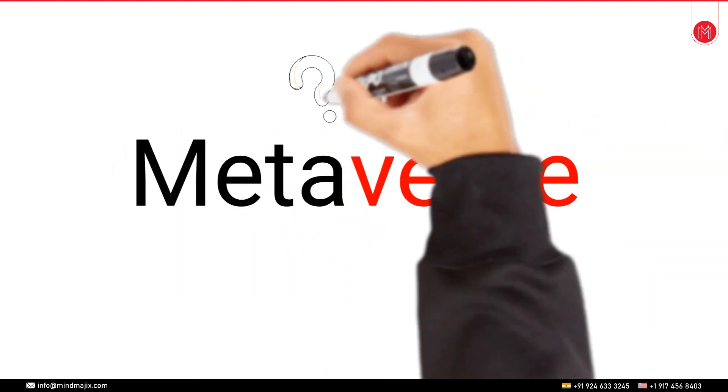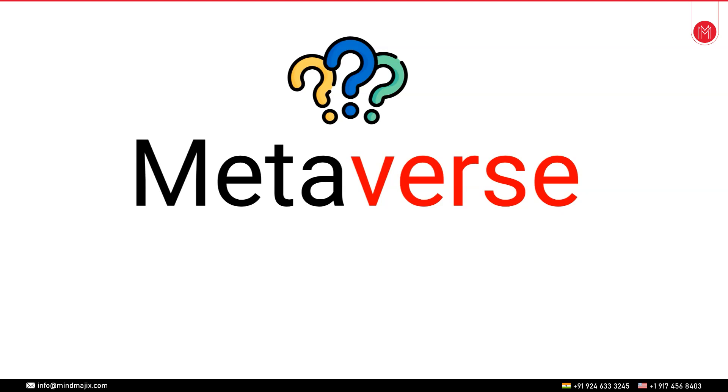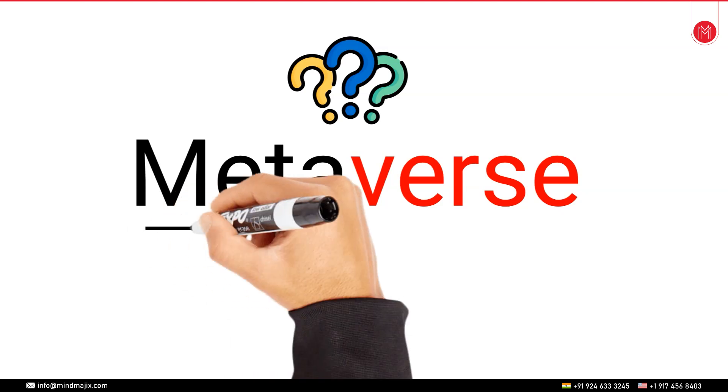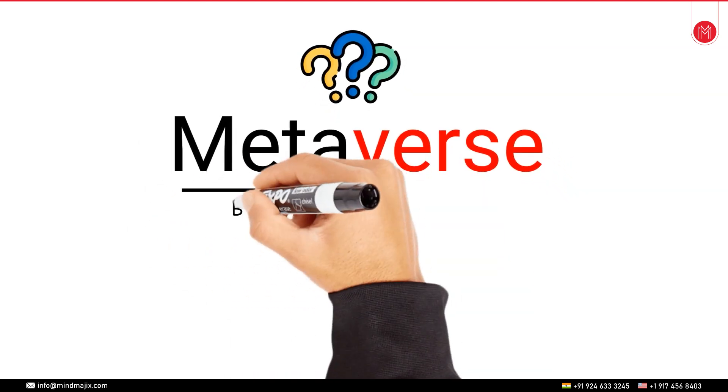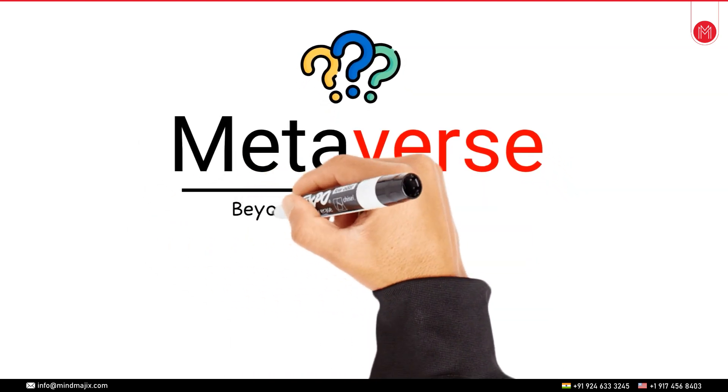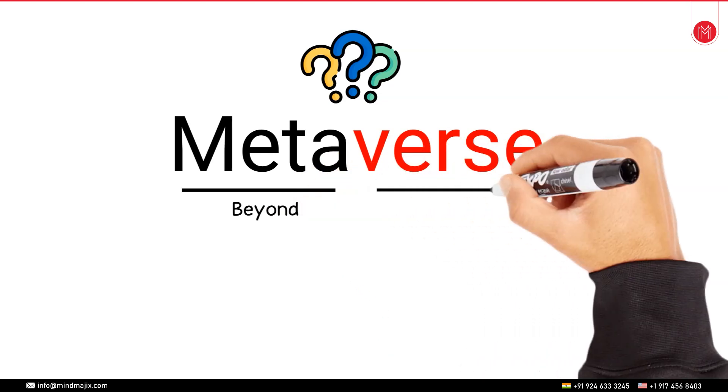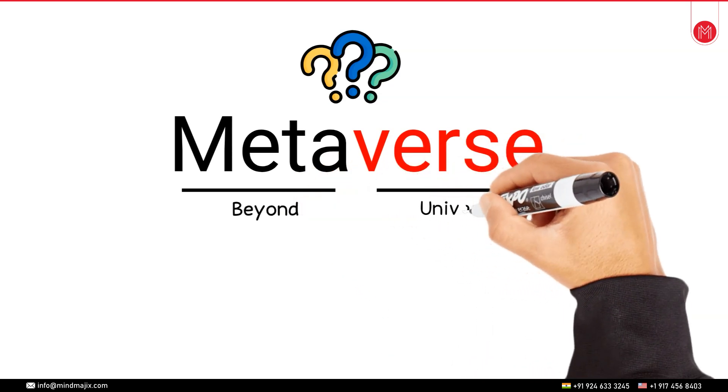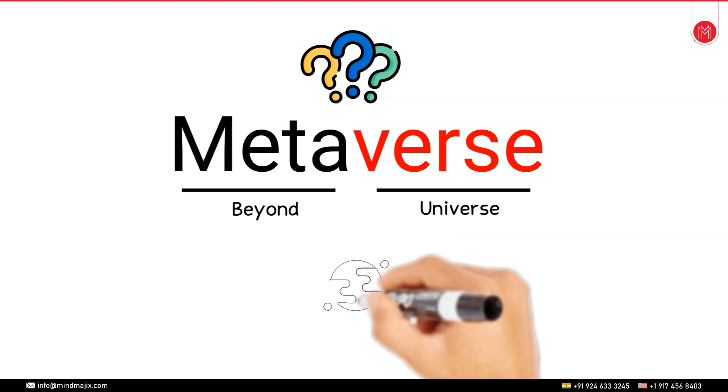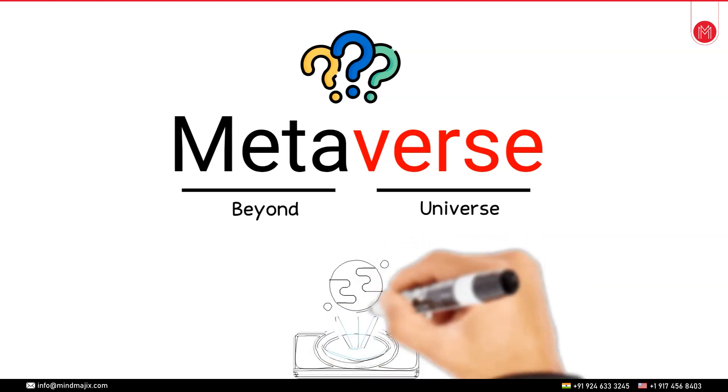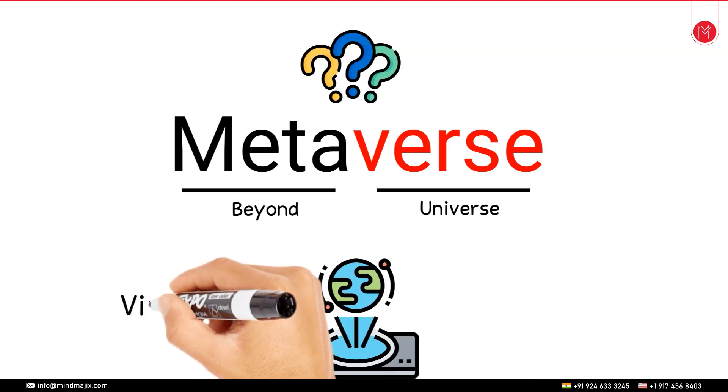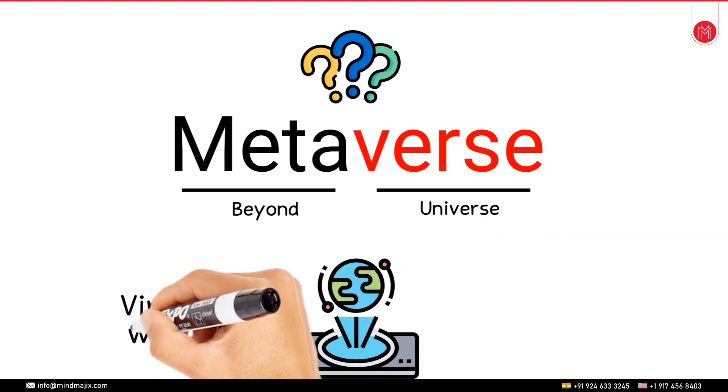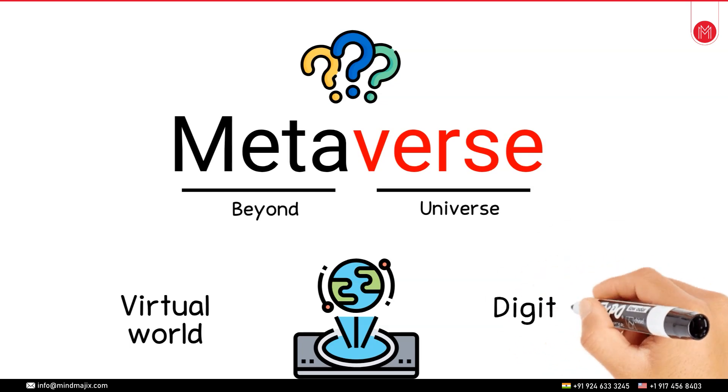So what is a metaverse? A metaverse is basically a combination of two words. The first is the prefix called meta which means beyond and verse here means the universe. So something which is beyond our current universe or you can even call it as a virtual world or a digital world.